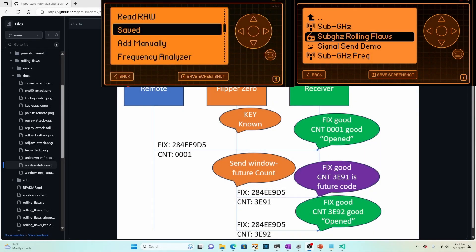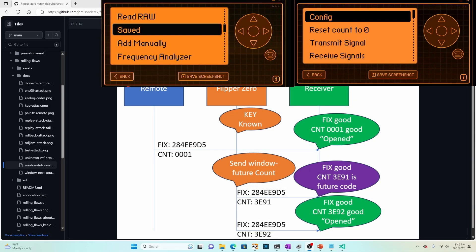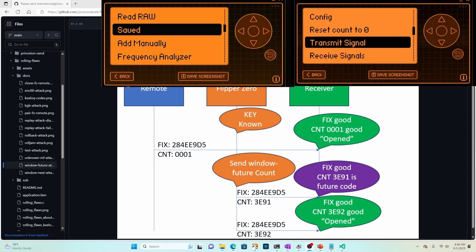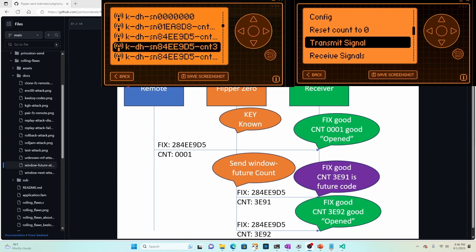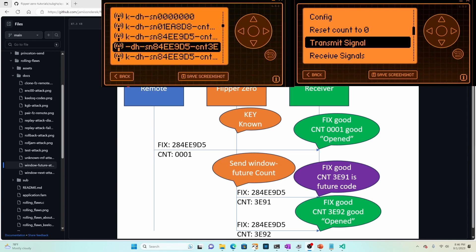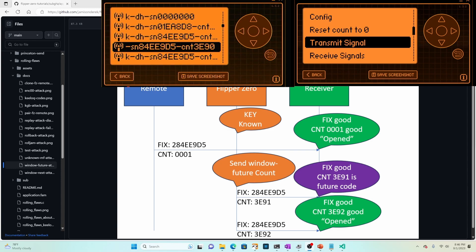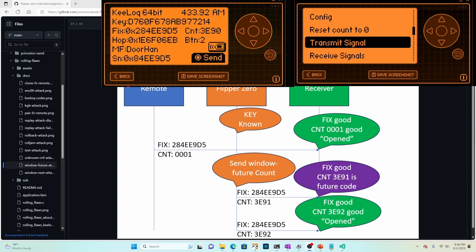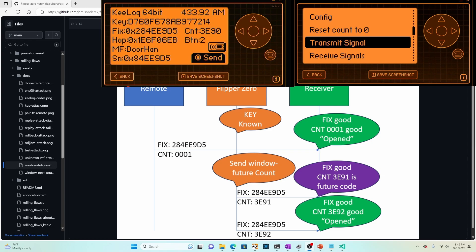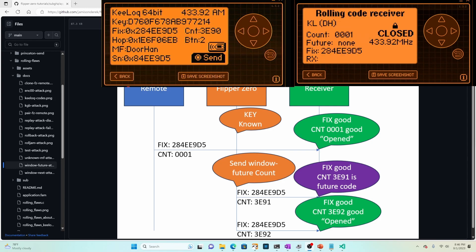So for this next demo, we're back on official. I'm gonna go ahead and launch rolling flows. I'm gonna go ahead and send some signal. It doesn't really matter. Just trying to get the count to be non-zero. And then over here in saved, we're gonna open up a count that has 3E90 as our code. There it is. And of course, the serial number matches the serial number that we're trying to receive.